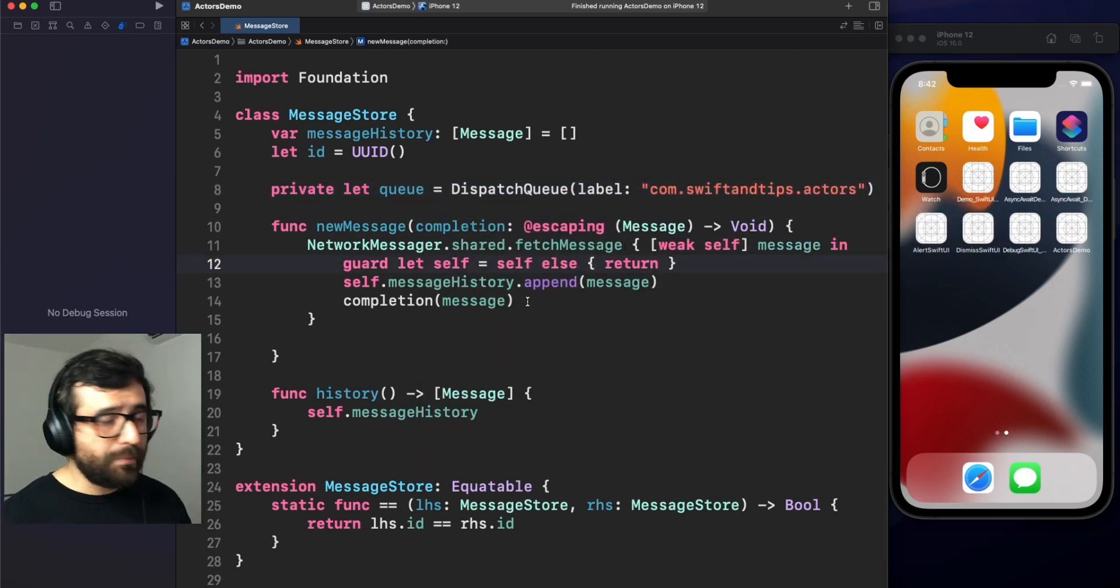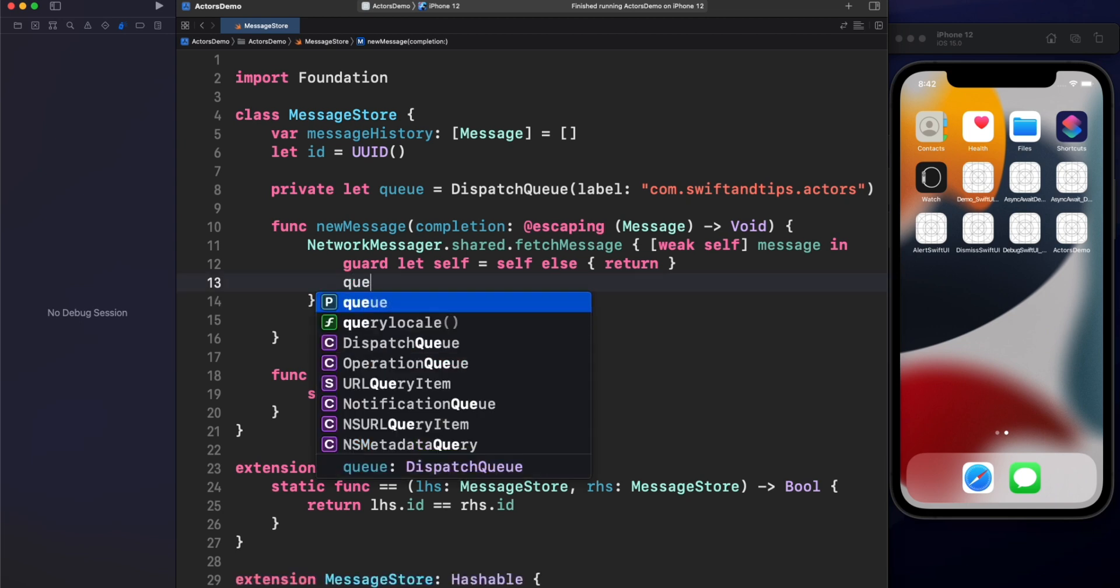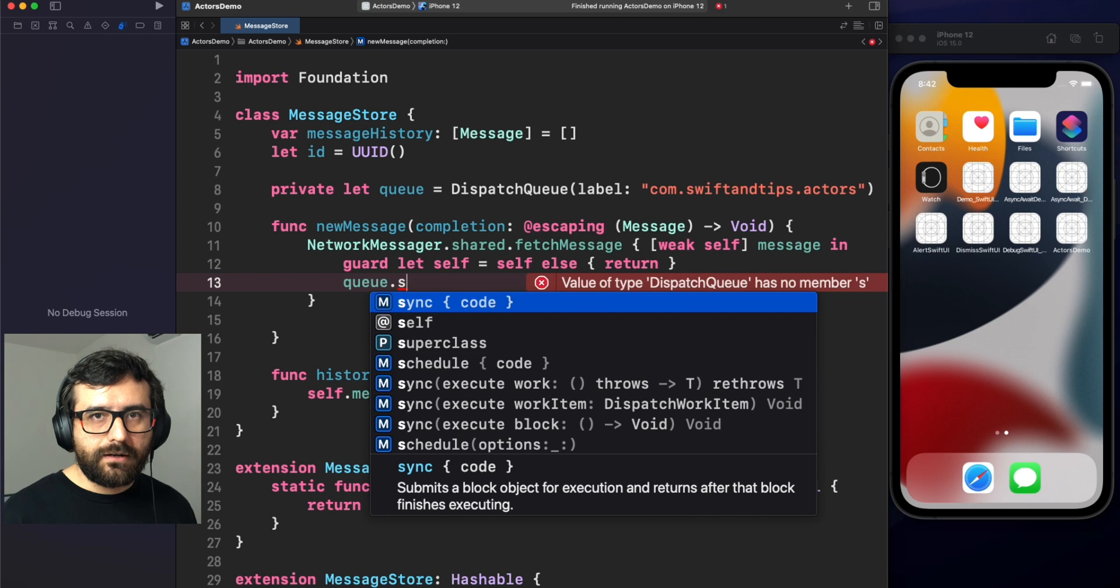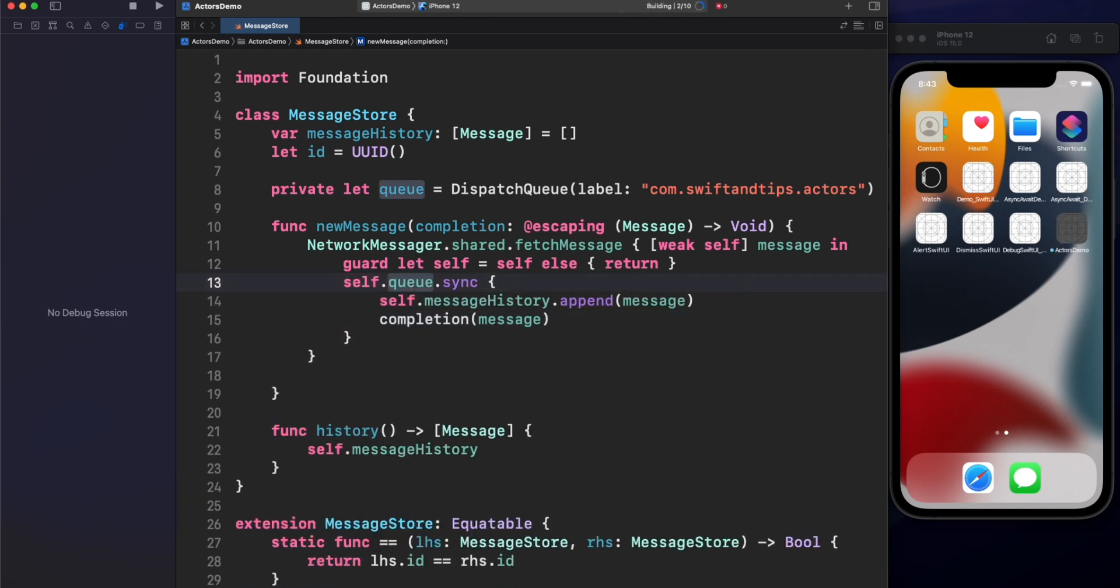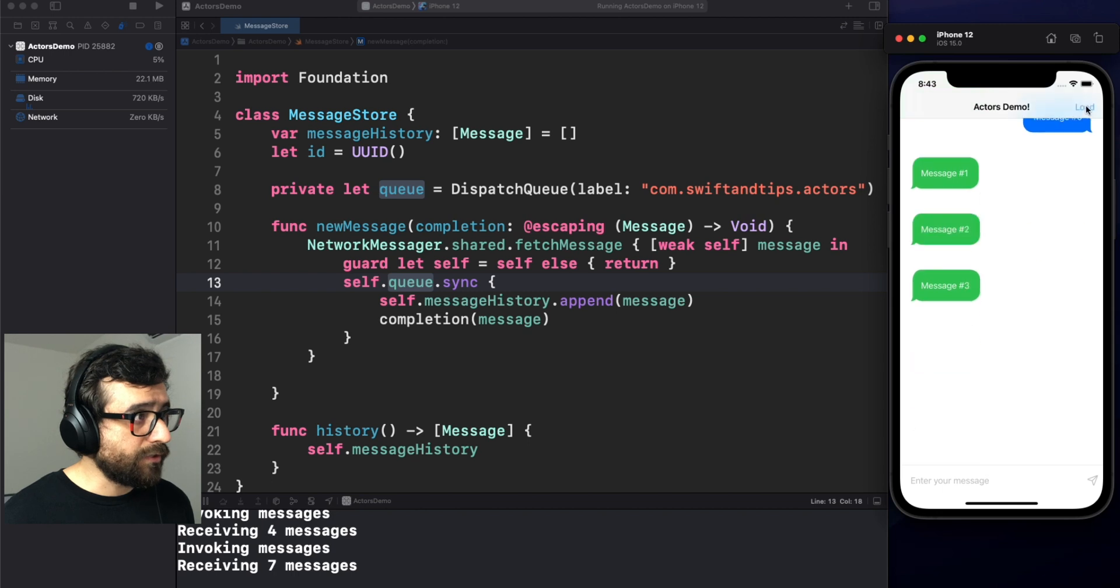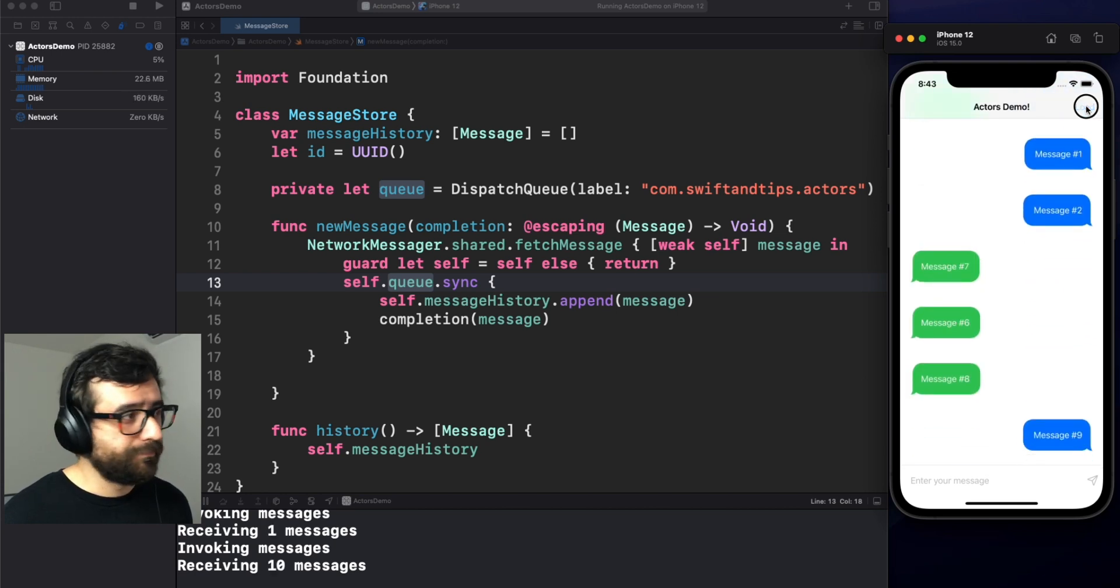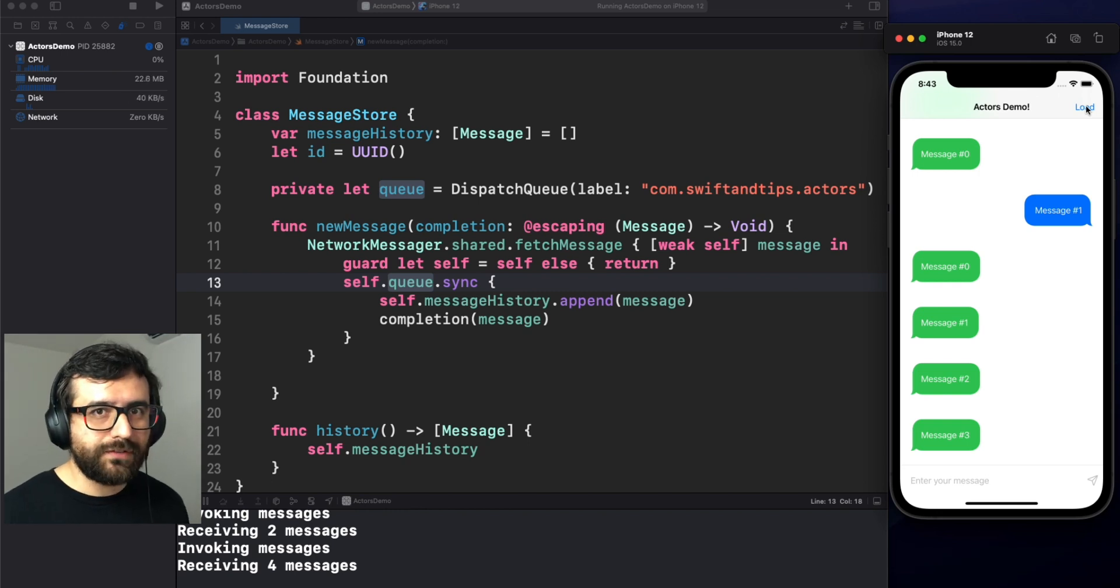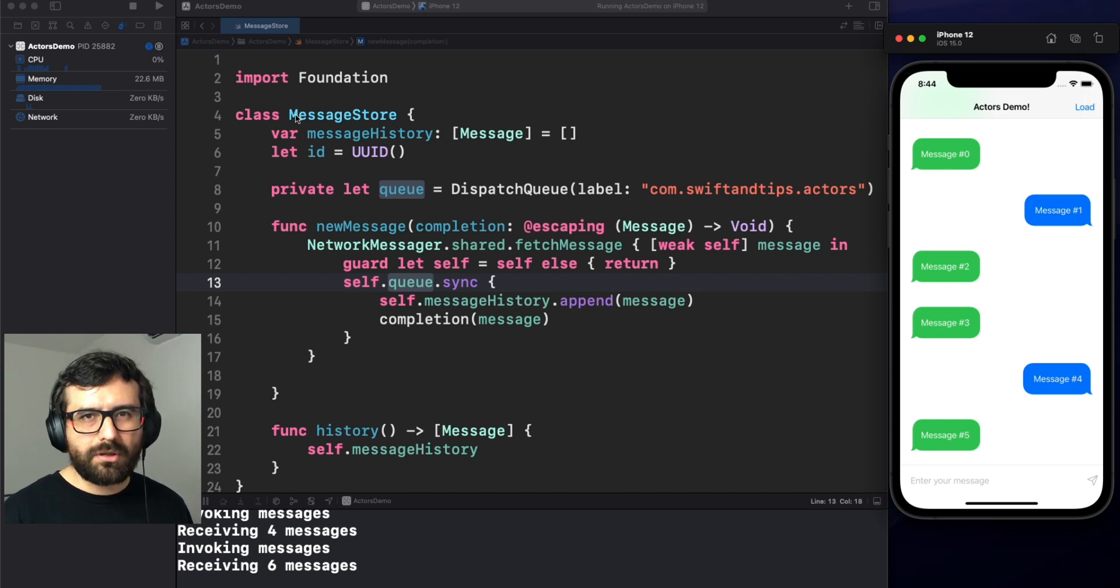Okay, we have our queue ready. So, the only thing we need to do is insert this code inside of the queue. We're going to use this sync method to synchronize our code and wait for this operation before continuing with the other operations. Okay, let's run this. Here we are. Let's press load again. And it's working. Pretty nice. This is expected. Amazing. Yeah, we solved the issue. So, no matter if our network manager is doing something concurrent and we are receiving many messages at the same time, well, we are synchronizing our code with this technique.